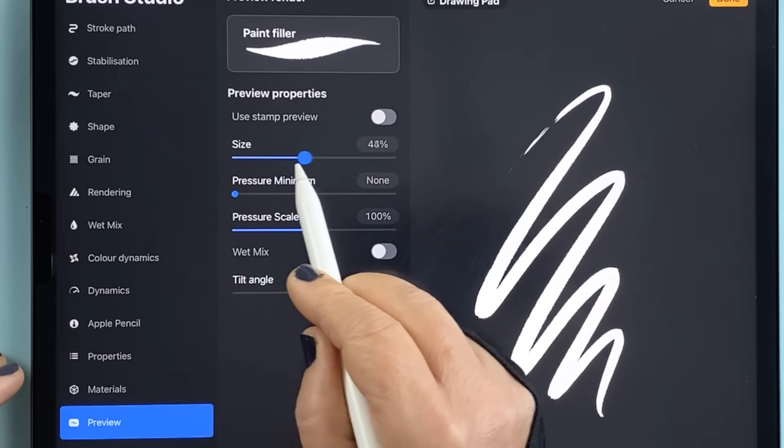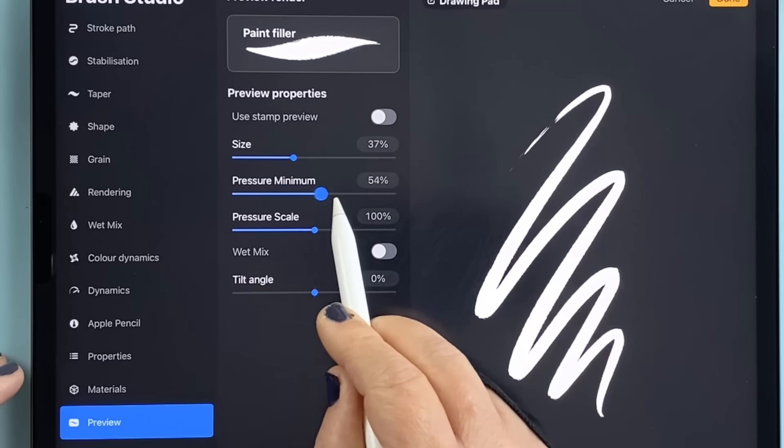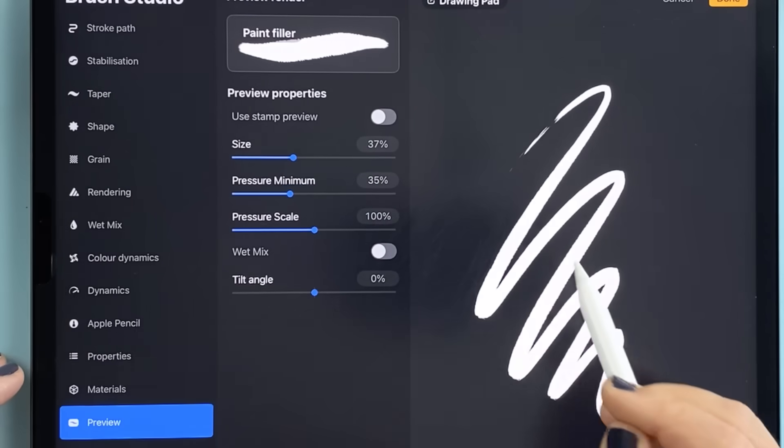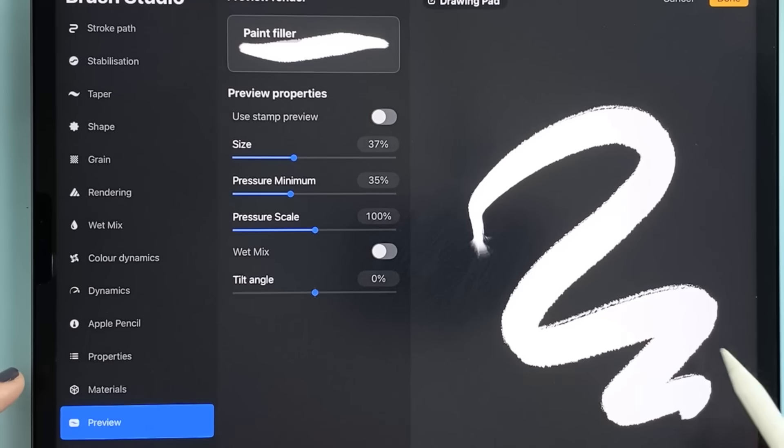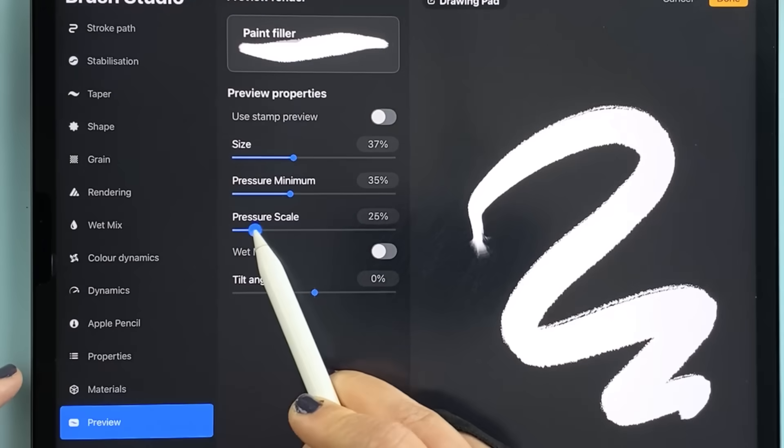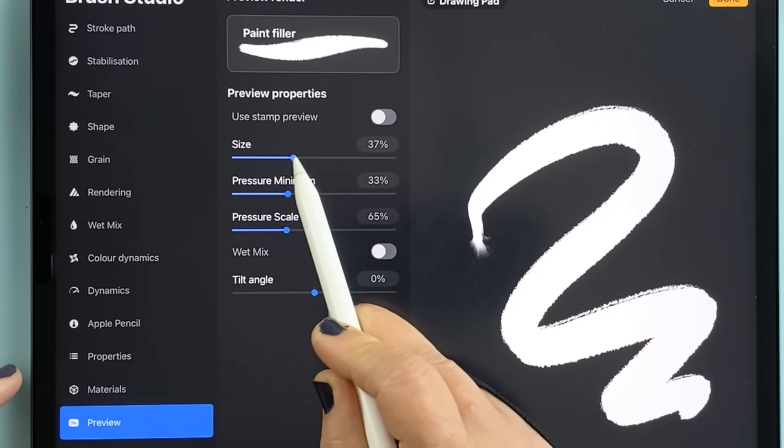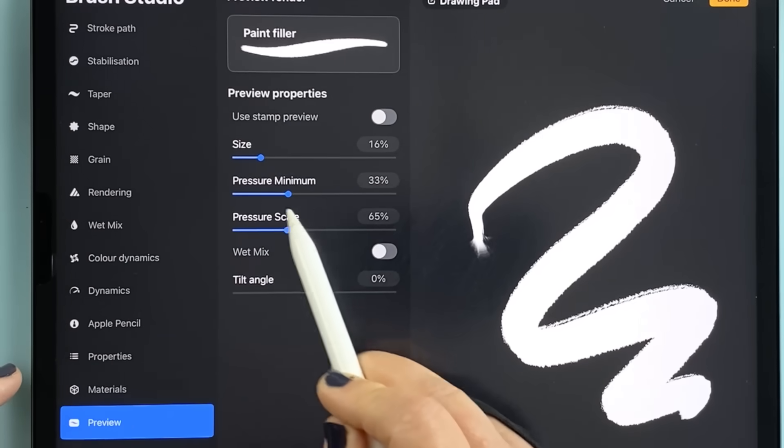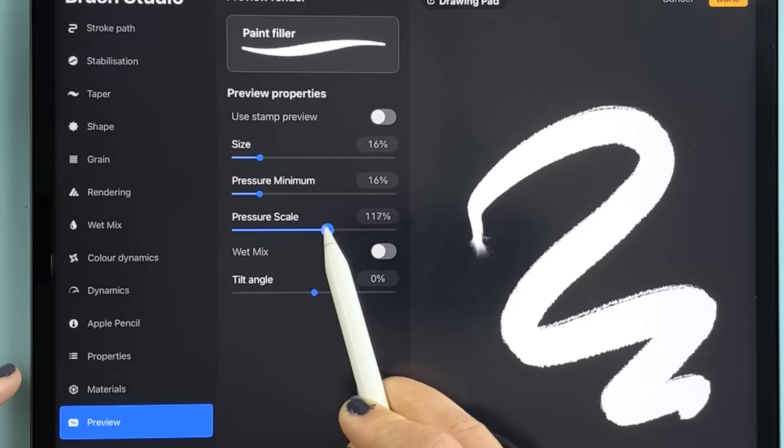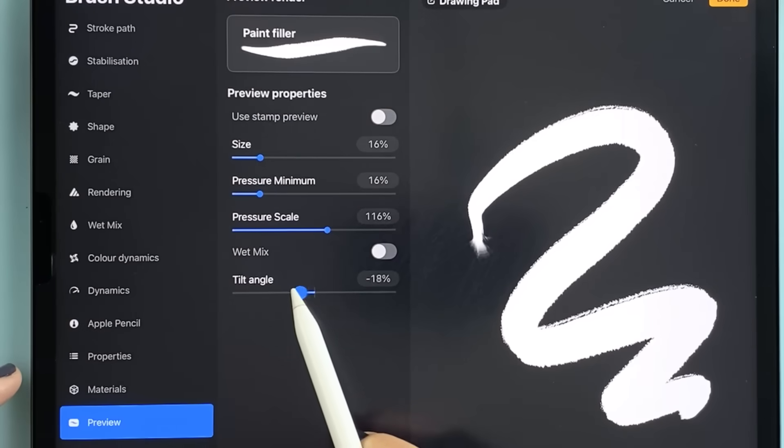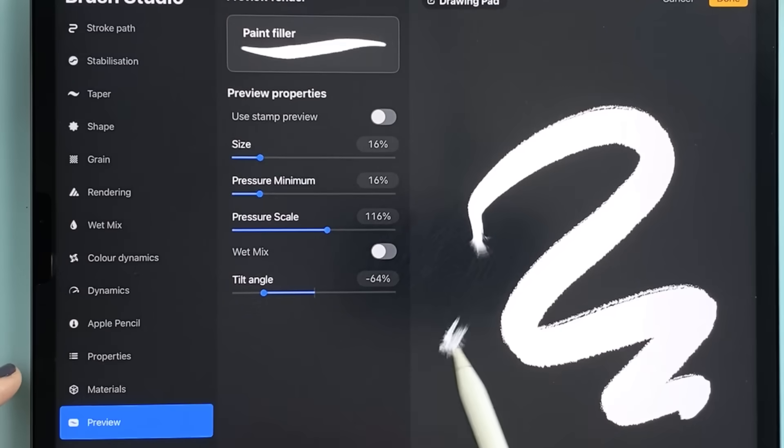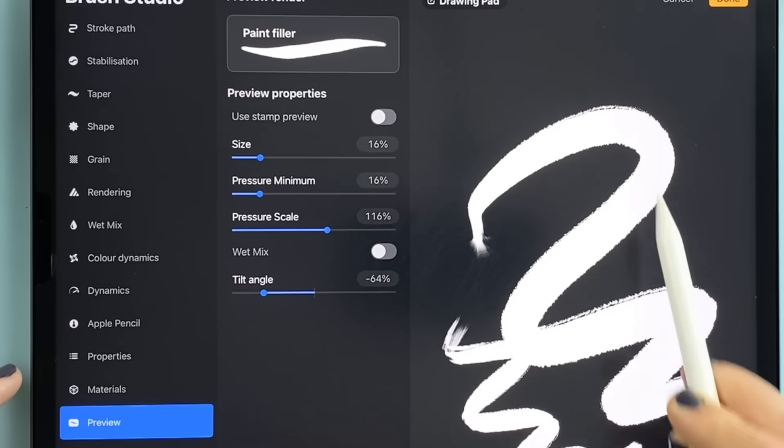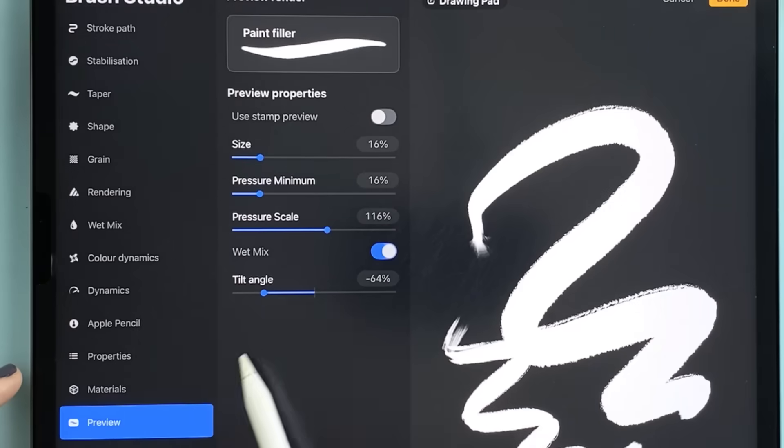And finally there's a brand new preview tab. This gives you a live preview of your brush stroke so you can instantly see how it responds to size changes, tilt, pressure or wet mix before you even put your pencil to canvas. It makes the whole process of designing and testing brushes so much faster and intuitive.